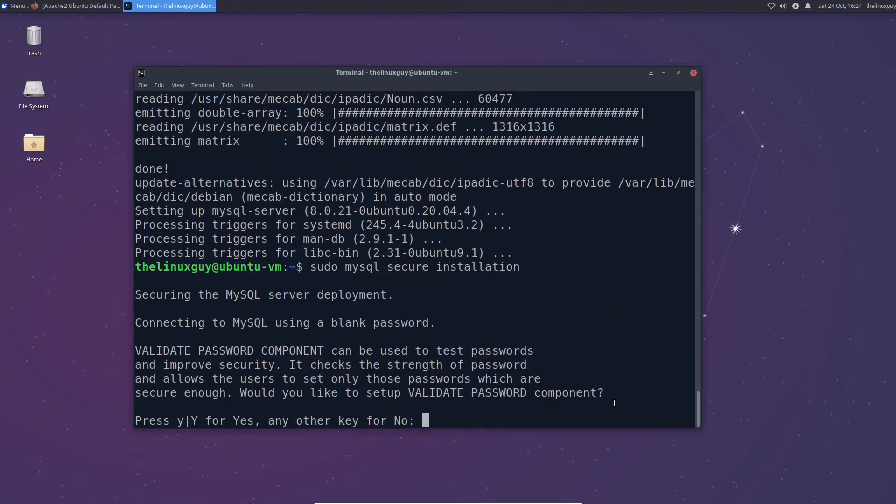So the first question it's going to ask you is if you want to have it validate passwords. This is kind of up to you but this will tell you if your password is strong enough. I'm going to not do that because for demonstration purposes my password is going to be password. I might recommend you do this though because on a production server for something that's actually facing the public you're going to want a strong password to make sure your database can't get hacked. So I'm going to do n but this is up to you depending on your use case. For a public facing server I'd probably do yes.